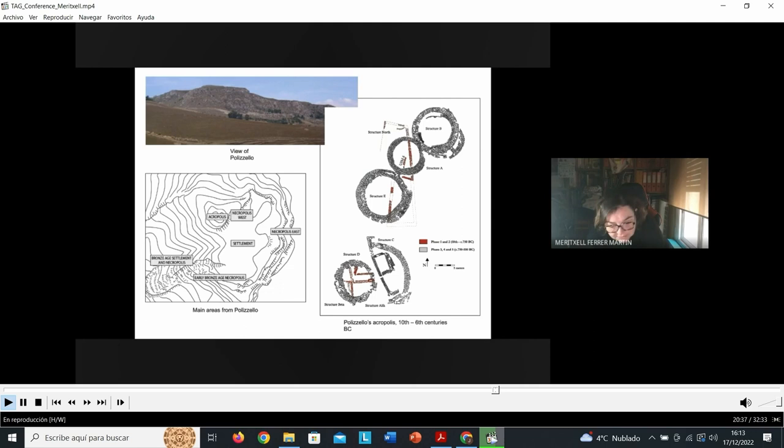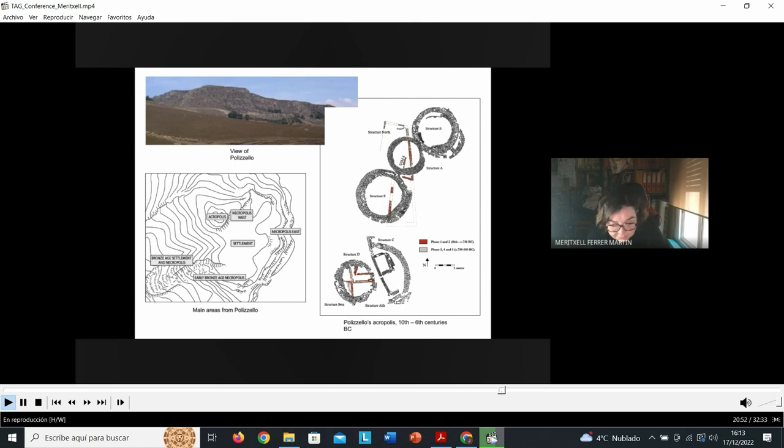Indeed, a diachronic analysis of the acropolis, mainly its space use and the nature of the material deposited in different phases, allow us to approximate these power and gender dynamics.